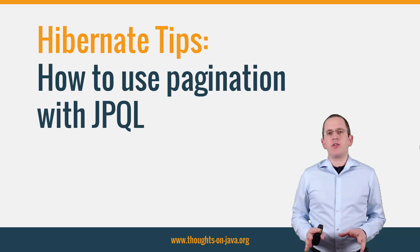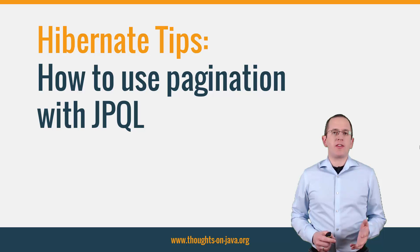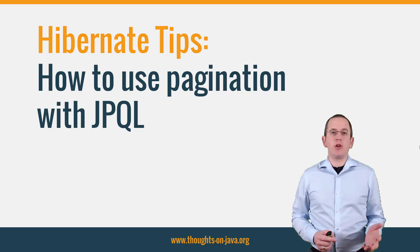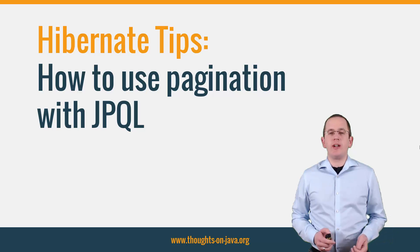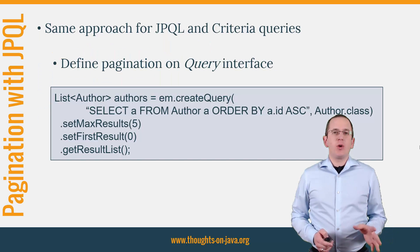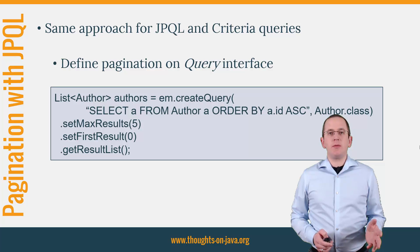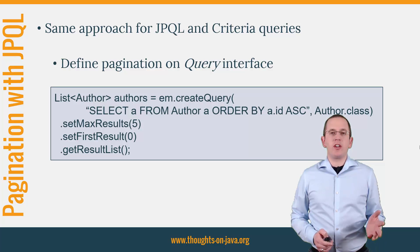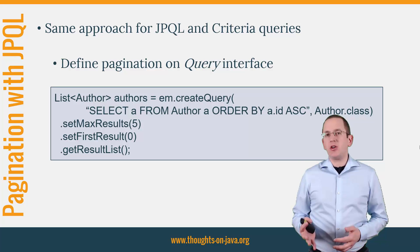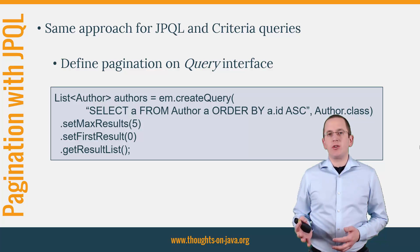It's pretty simple, but I often get asked about it because JPQL doesn't support the limit keyword you probably know from SQL. With JP and Hibernate, you have to set the pagination information on the query interface and not on the query string as you know it from SQL.